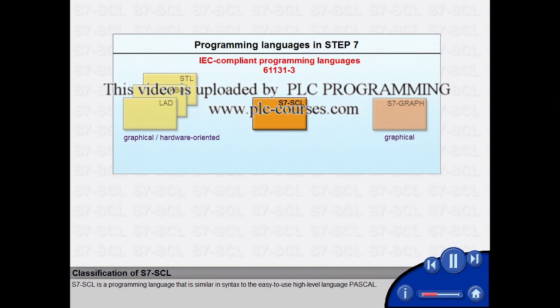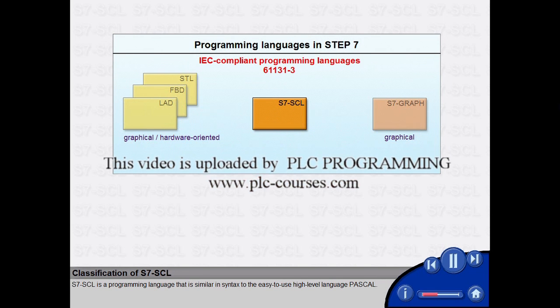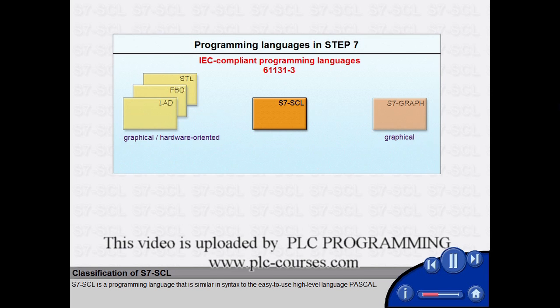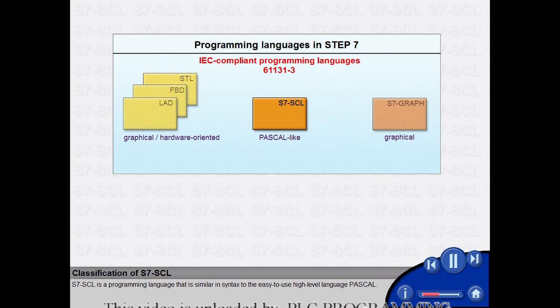S7-SCL is a programming language that is similar in syntax to the easy-to-use high-level language Pascal.